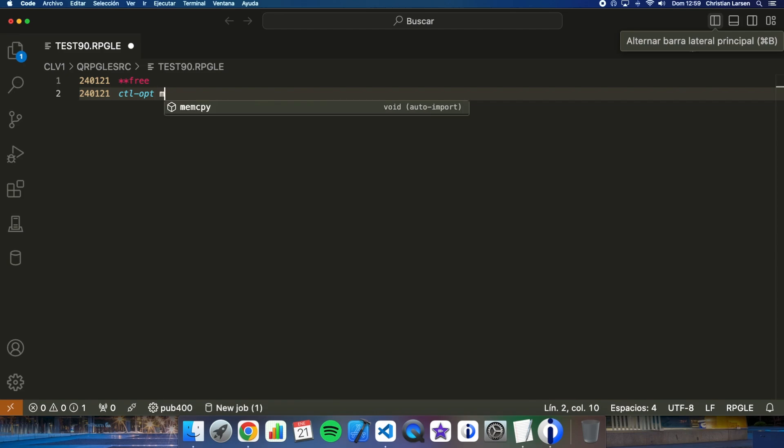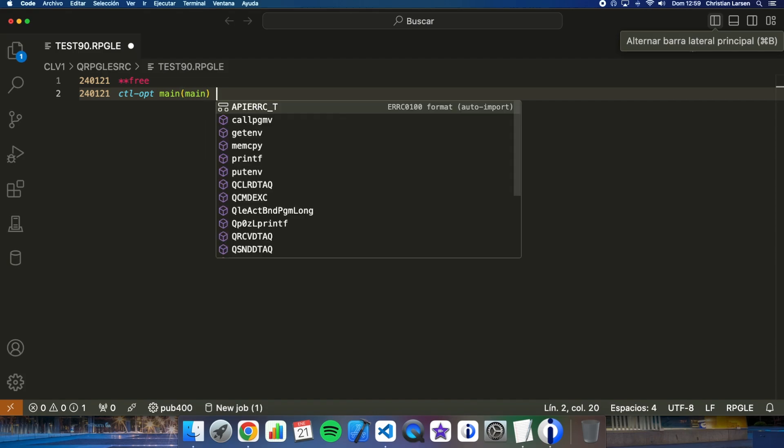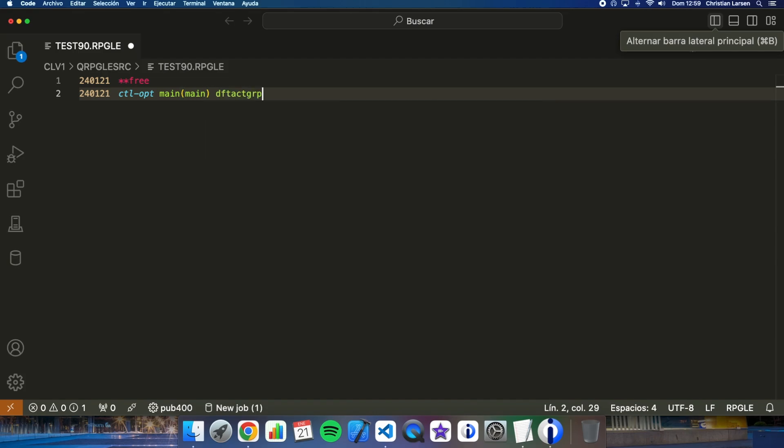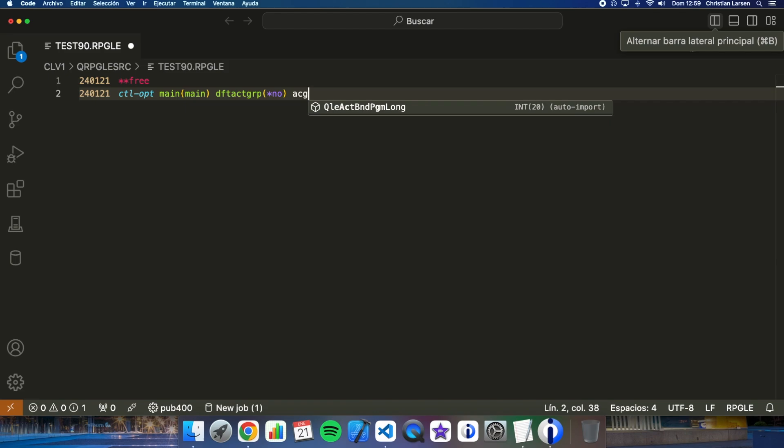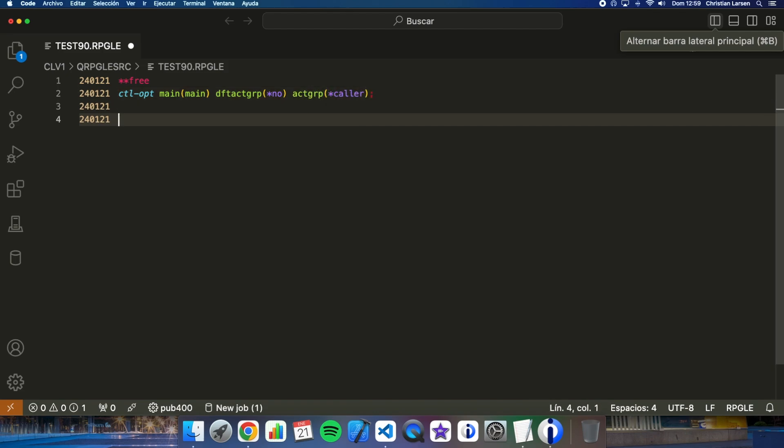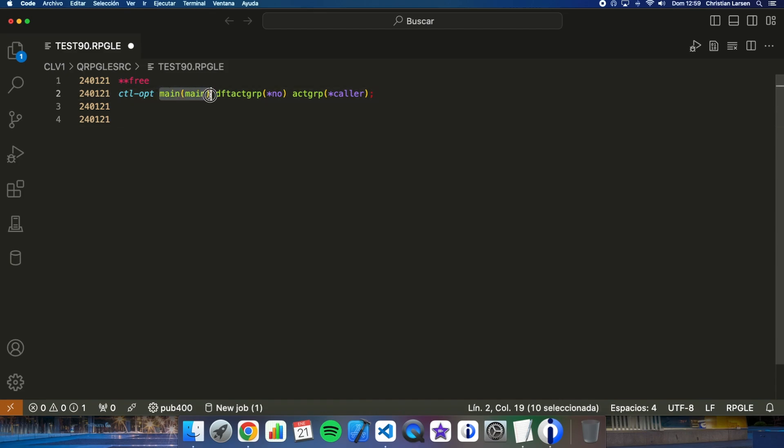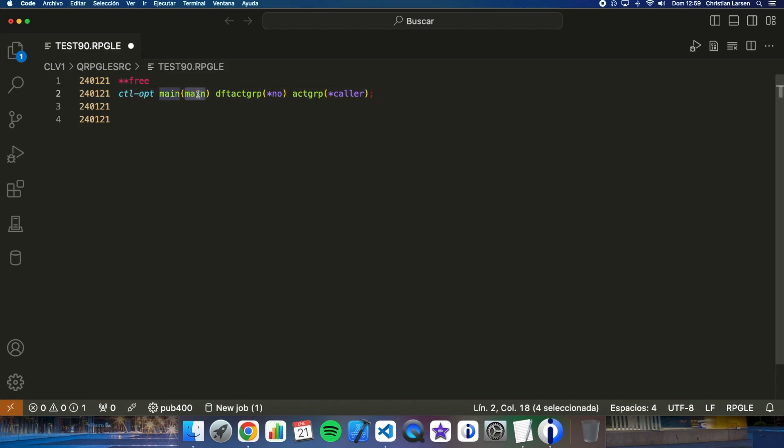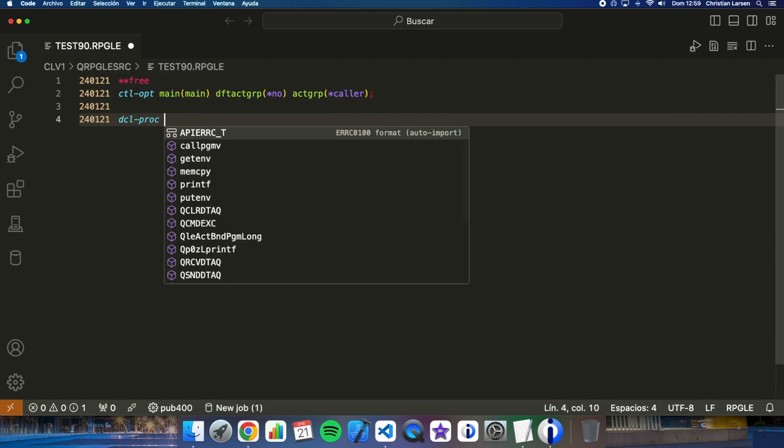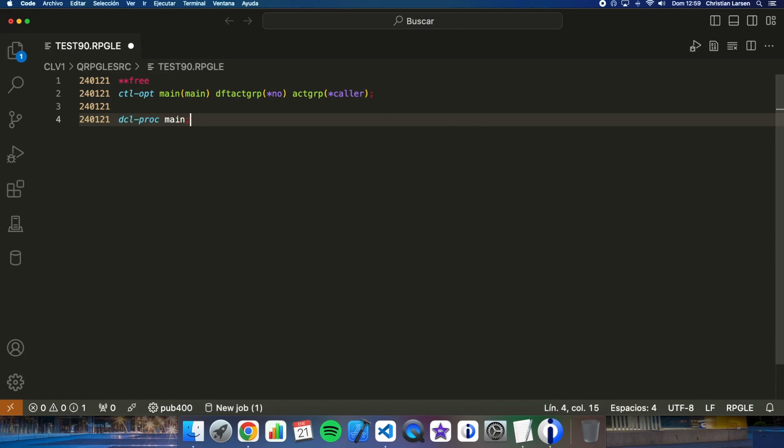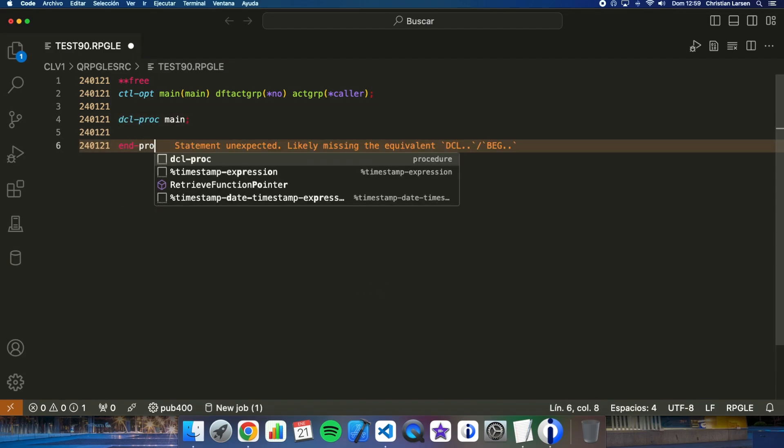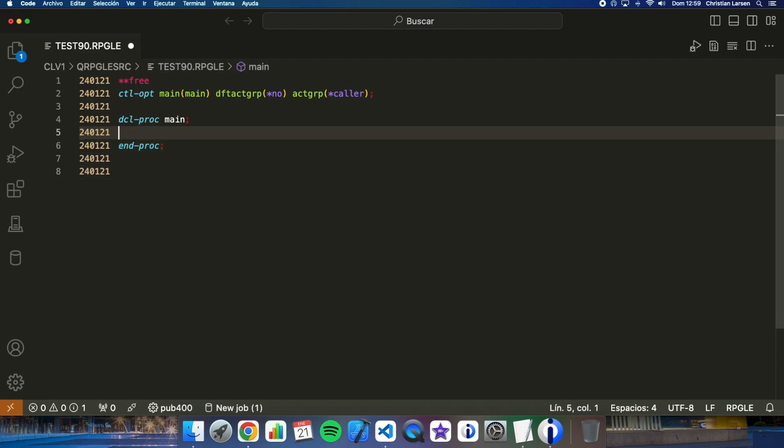As always we are going to create a non-cycle program. As you know we do this by indicating in our options that our program has a main procedure. In this way we can write here the name we want - in this case I've written main but I can write the name I want.